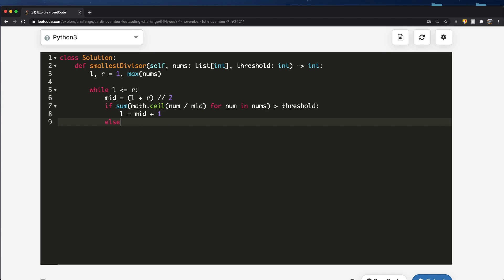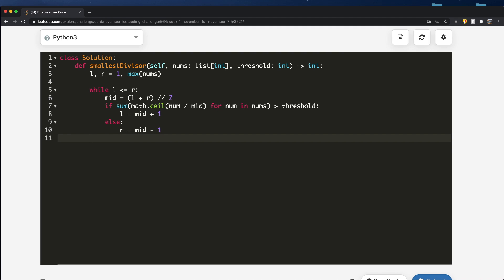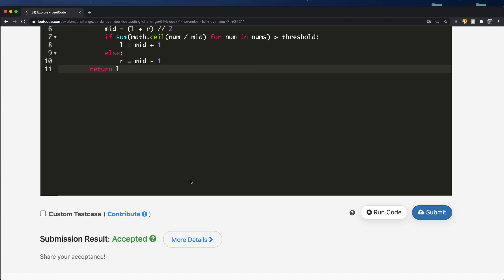If the sum is less than the threshold, that means we're looking for a smaller divisor, so we set right = mid - 1. By the end of the while loop, our answer is at the left pointer, which is what we return. Submitting this — the submission is accepted! Thanks a lot for watching, let me know if you have any questions, and don't forget to like and subscribe.